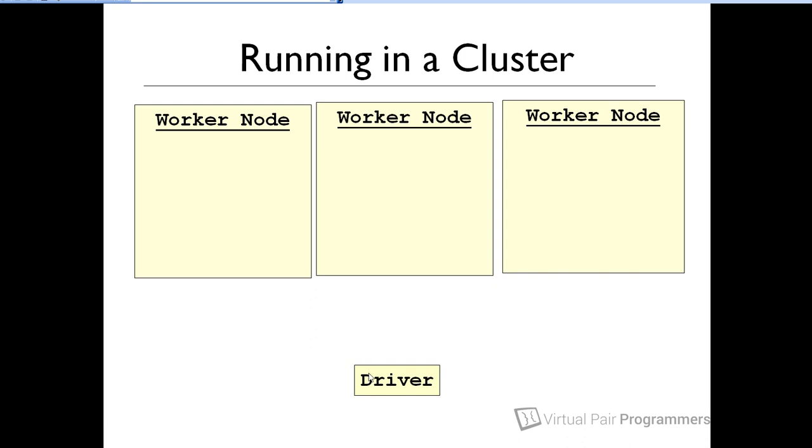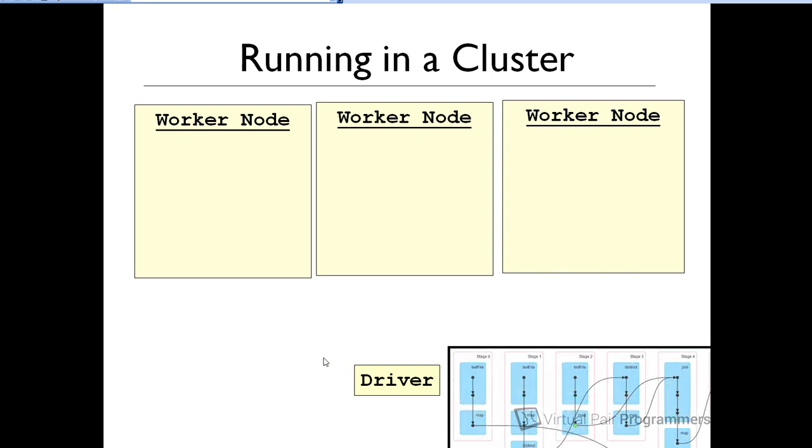Now, what this driver node will do is it will build that execution plan that we've been talking about. And it's a graph, and it looks something like this. And later on in the course, we will be analyzing these graphs in some detail. But the point of this graph is it's Spark's way of trying to efficiently divide up the work so it can be processed in parallel.